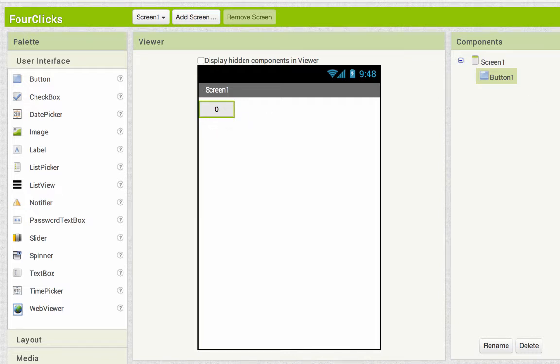This is going to show us how we can keep track of the number of times something has happened, both using the button's text itself and then also using a variable. I'm going to flip over to the blocks.